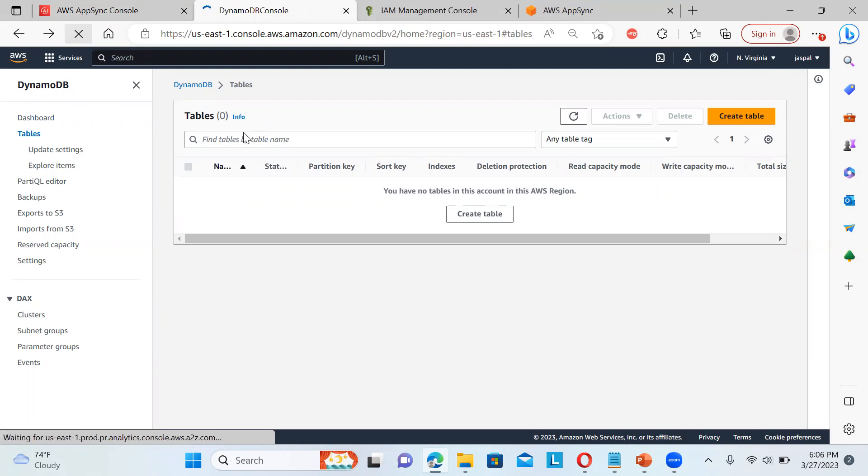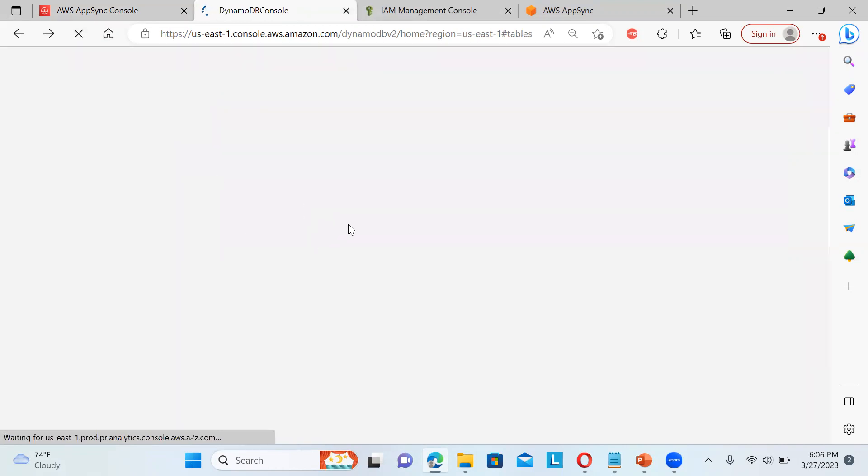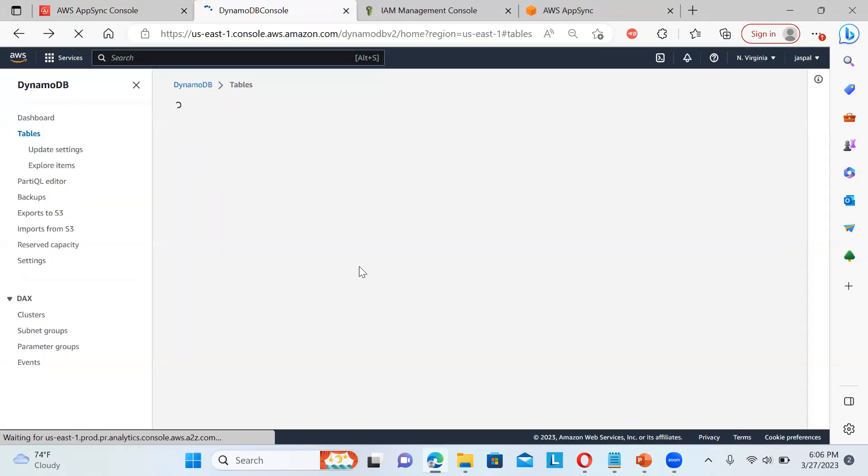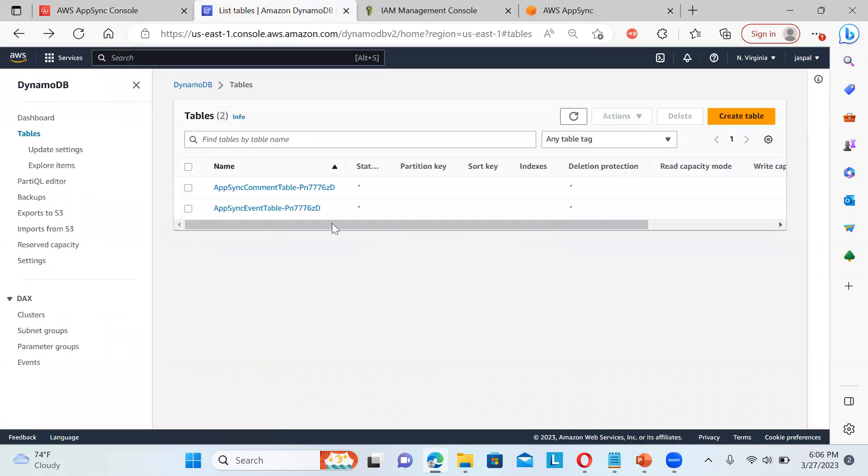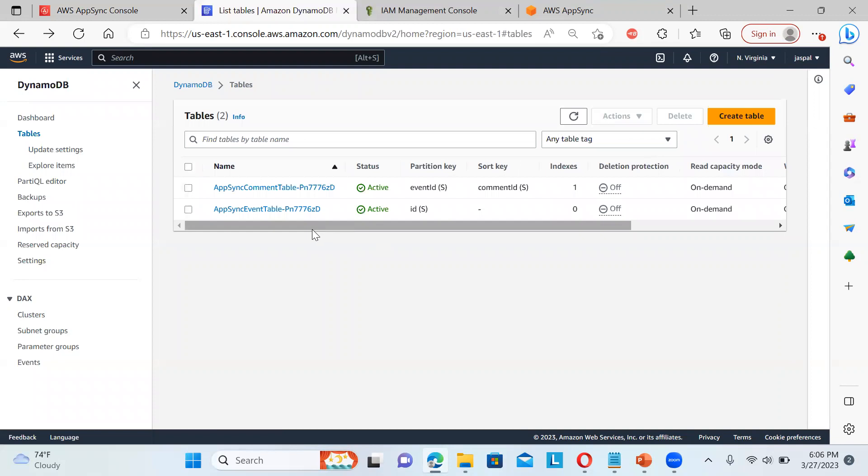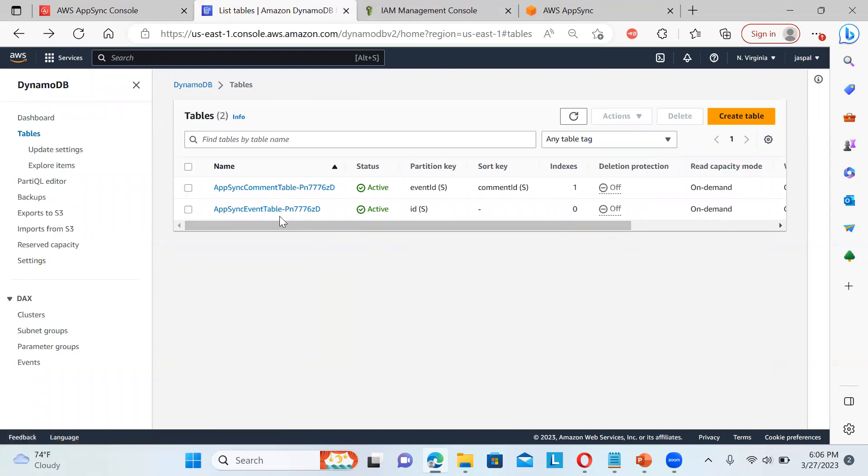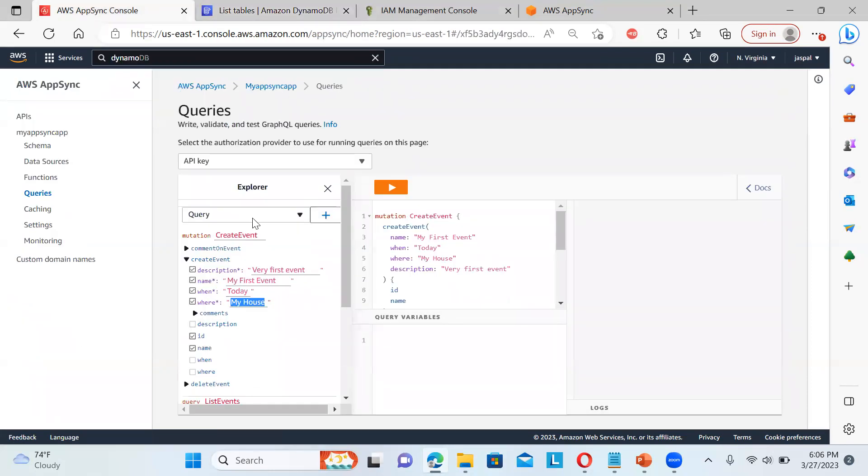just you can go to the DynamoDB and the tables just keep on refreshing over here. If there's no tables over here, then you can easily see. So you can see comment table, event table. So these two tables are created by this AppSync for that sample project. That is the event that we did. So this is a create event.